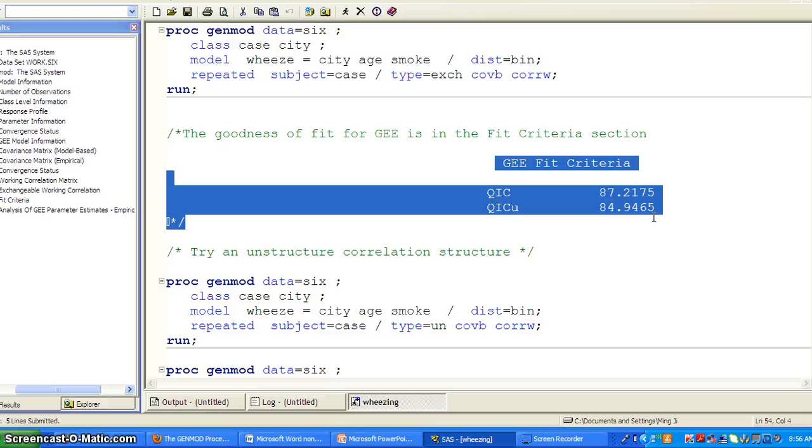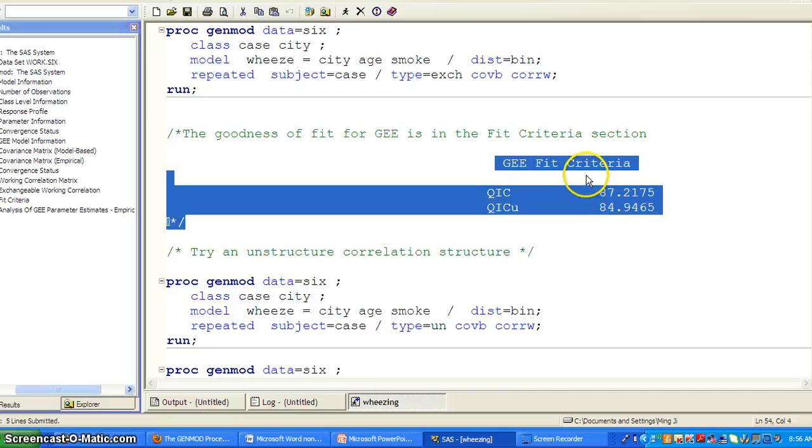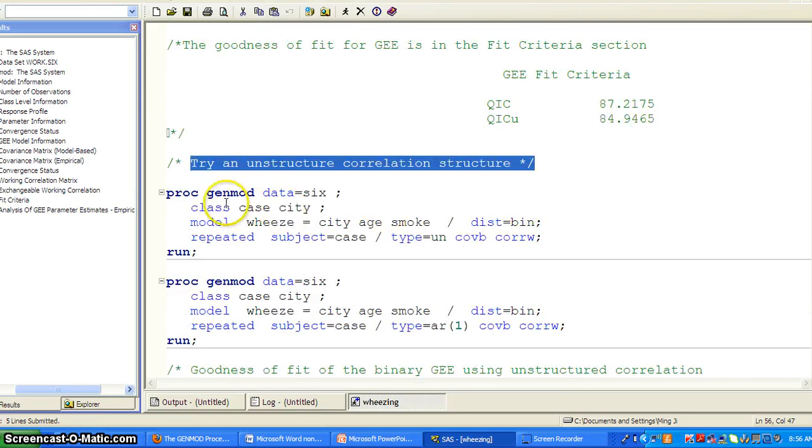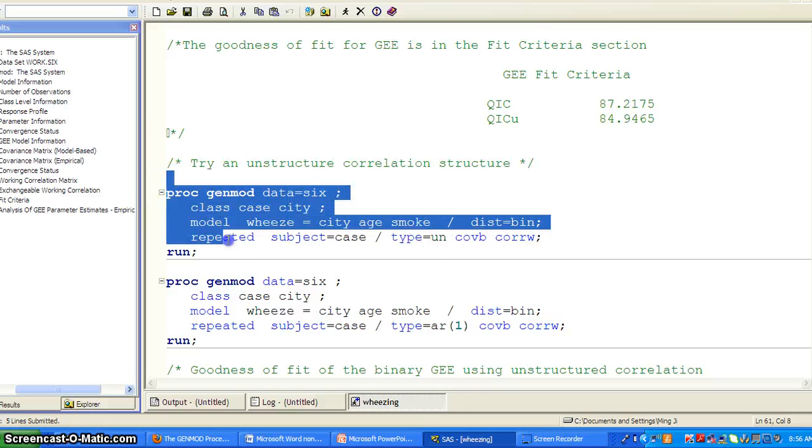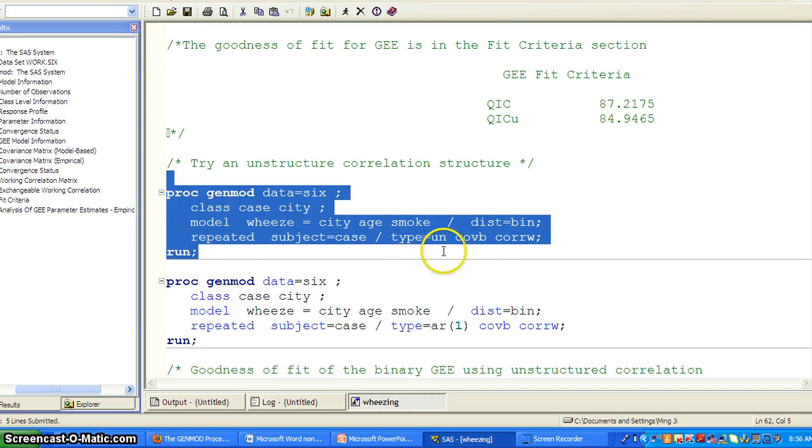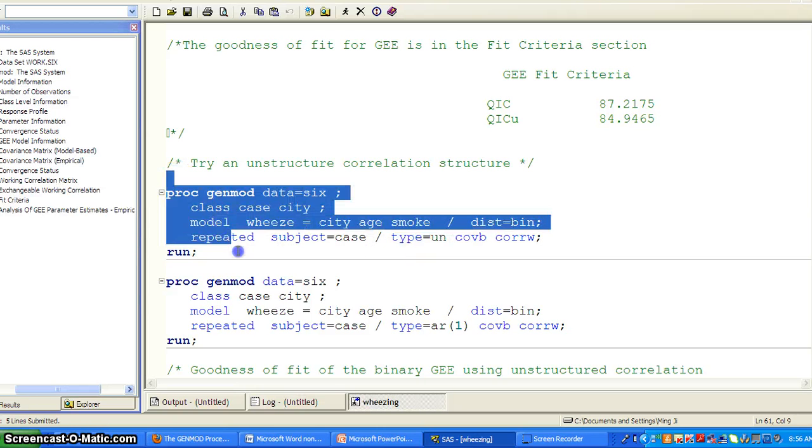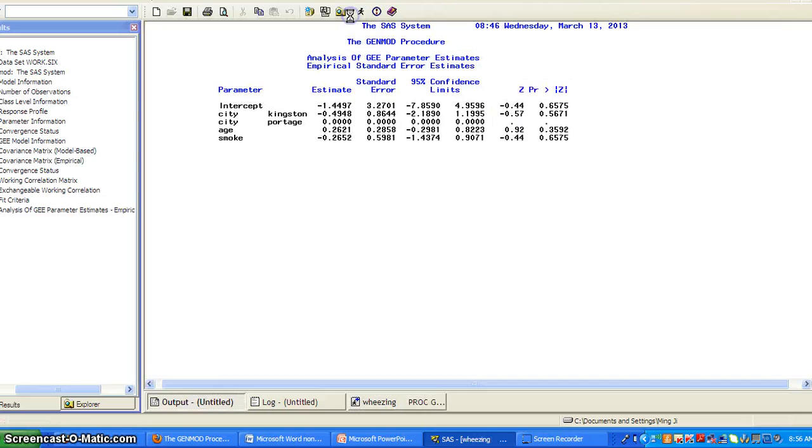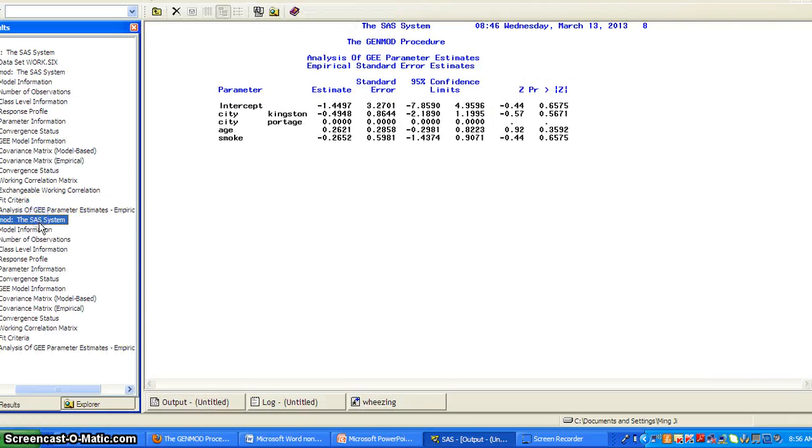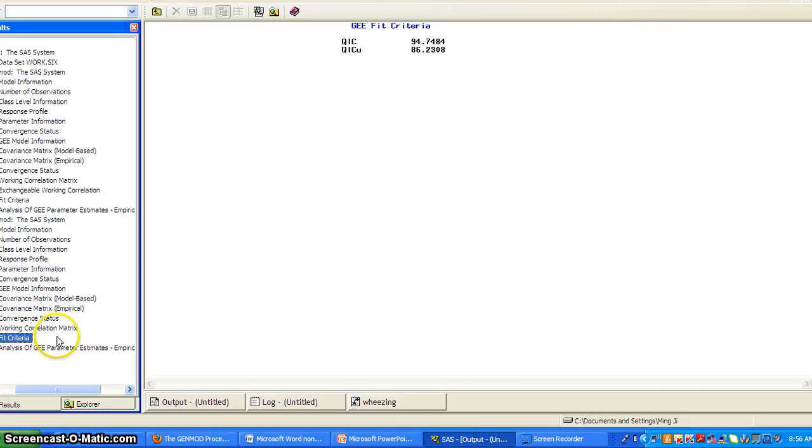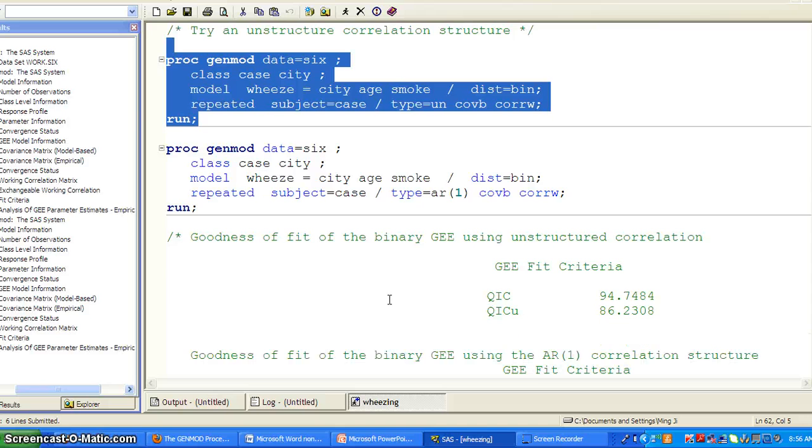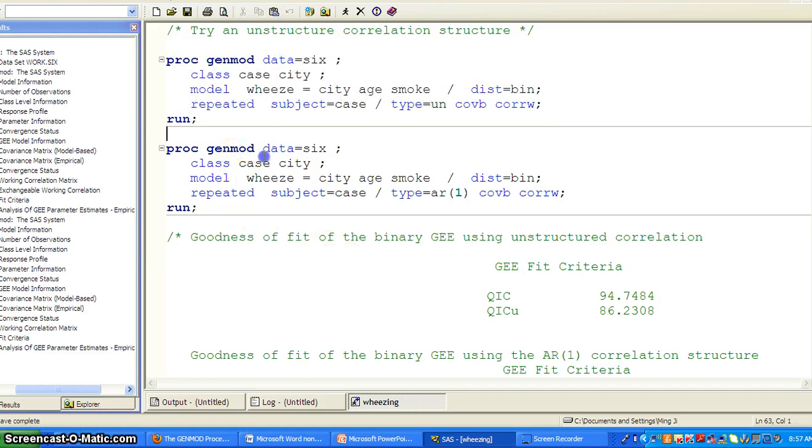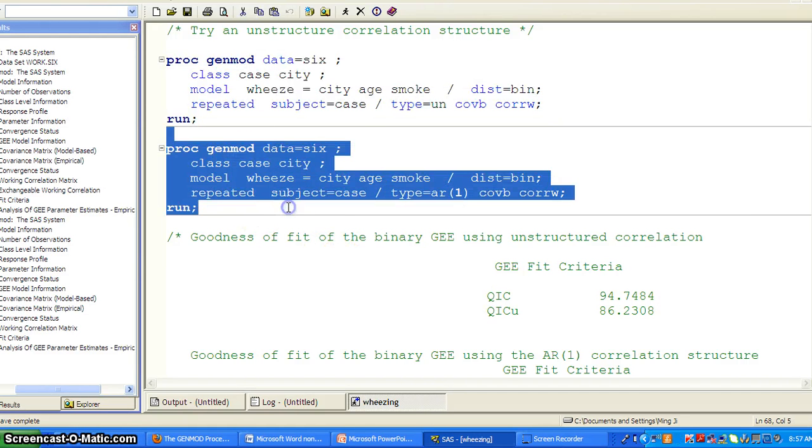So here, for the binary GEE with the logit link, binomial distribution and exchangeable correlation structure, we have the QIC and the QICU. But it's not useful if we just do one model. The fit criteria is only useful when we are comparing models. So I want to try the unstructured correlation structure. So basically I run the same code except here I specify type equal to unstructured. And then it fits another GEE model and has the fit criteria. So it's 94.7484. So if we use unstructured, the QIC increases. So that's not as good as the previous one.